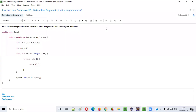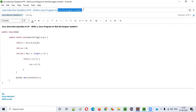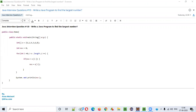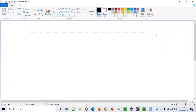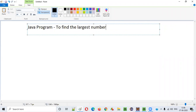Hello everyone, in this video session I am going to provide an answer for one of the Java interview questions: write a Java program to find the largest number. We need to write a Java program to find the largest number in a provided numbers list.